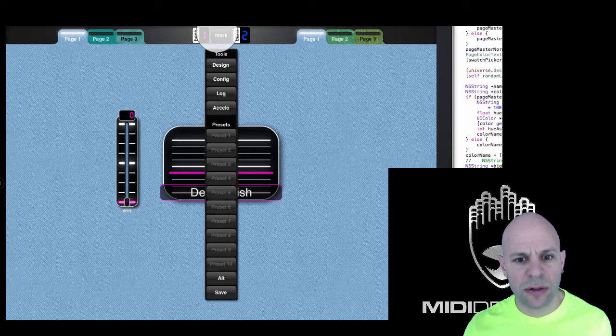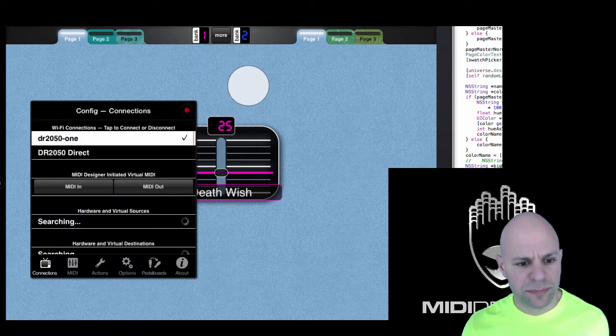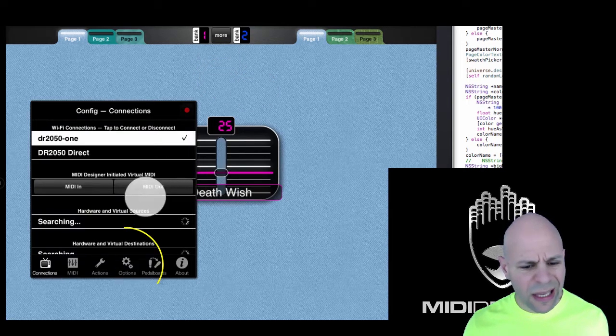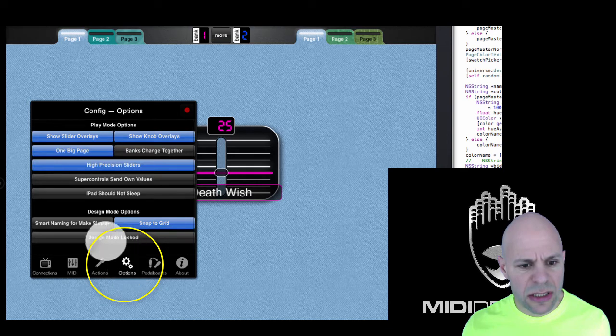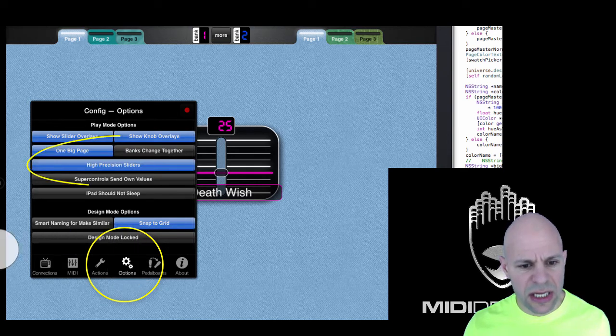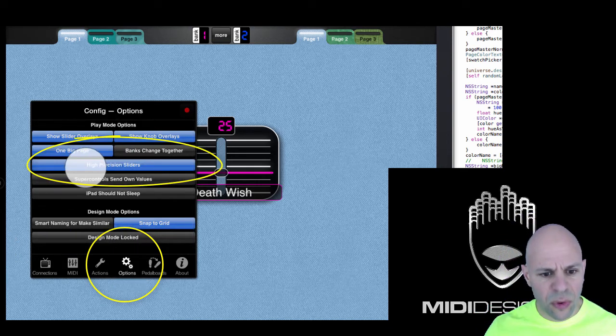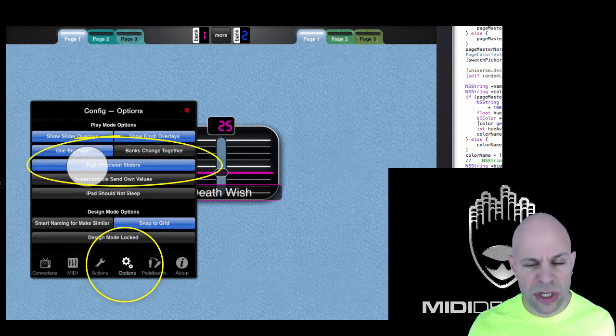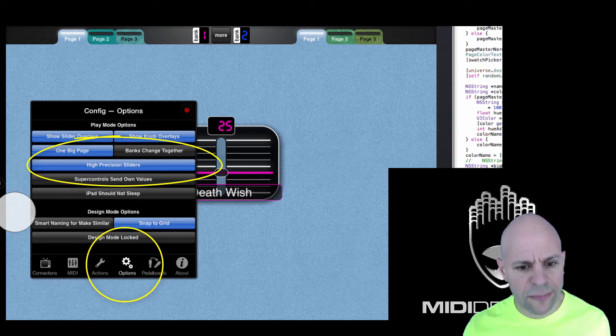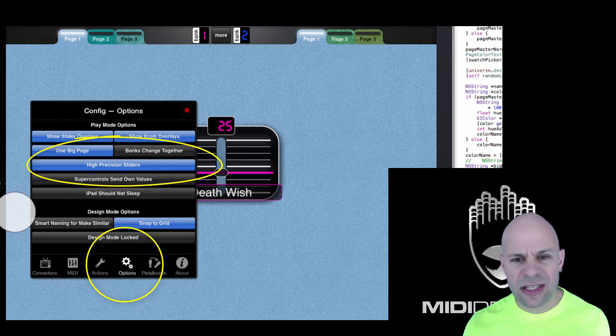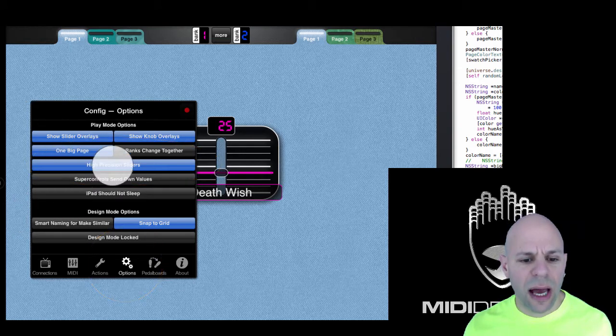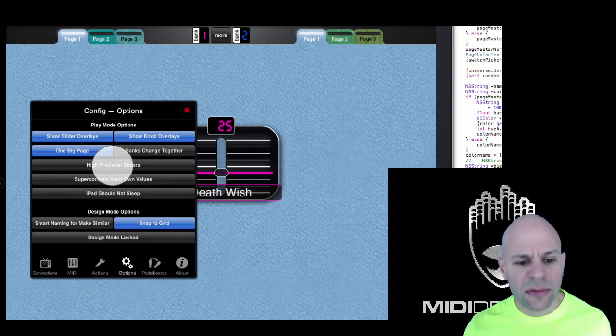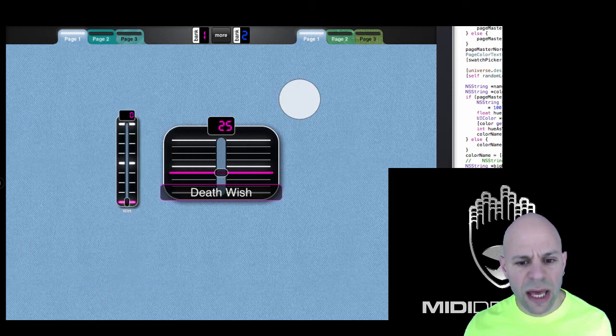The first is under more, config, and options, and you can see that there's an option here for high precision sliders. That's on by default. I can shut that off, and when I do that...